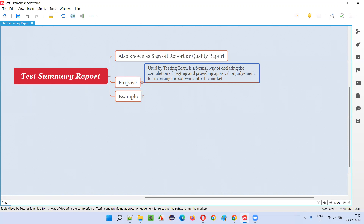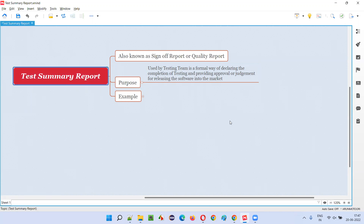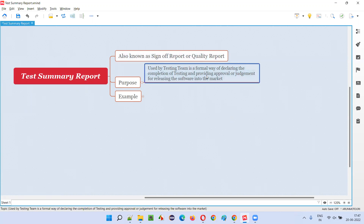In such a situation, what the testing team will do is they will prepare this test summary report — or sign-off report or quality report, whatever you call it — to formally communicate to all the stakeholders that they have completed the testing. That is one thing they want to communicate: saying that we have completely tested the application.